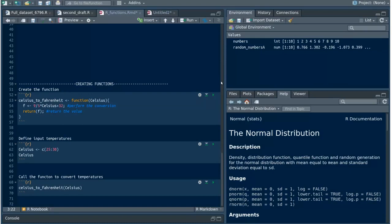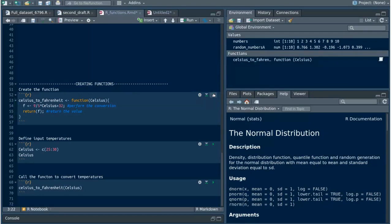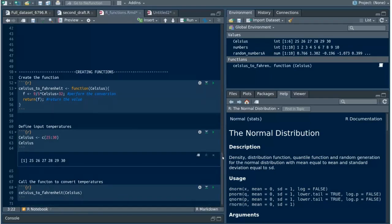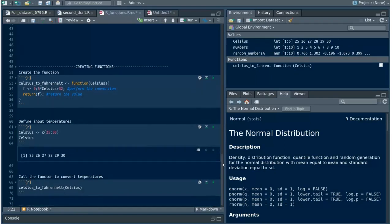Now we perform the conversion using this calculation. After that assignment, I want to return the calculated value as the output. Then I define input temperature and finally call the function to convert temperatures in Celsius to Fahrenheit.